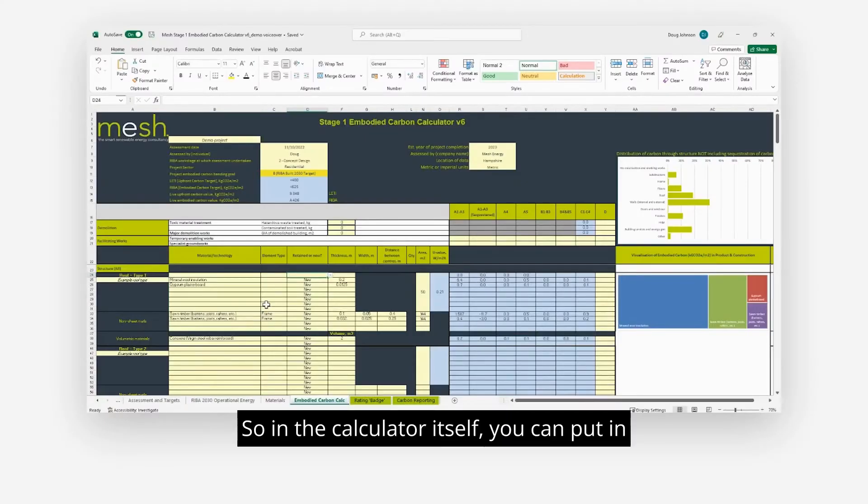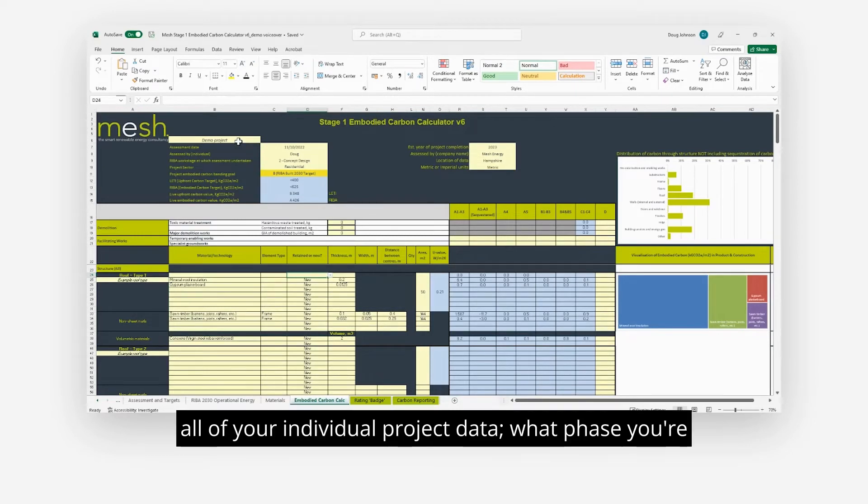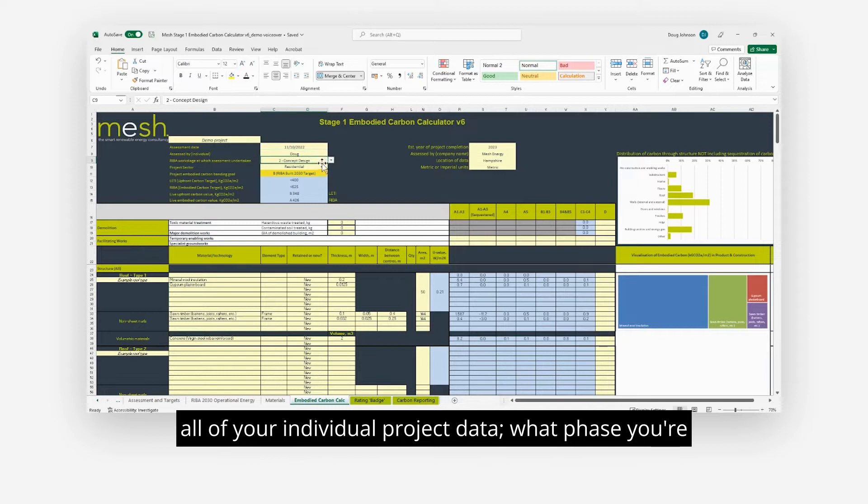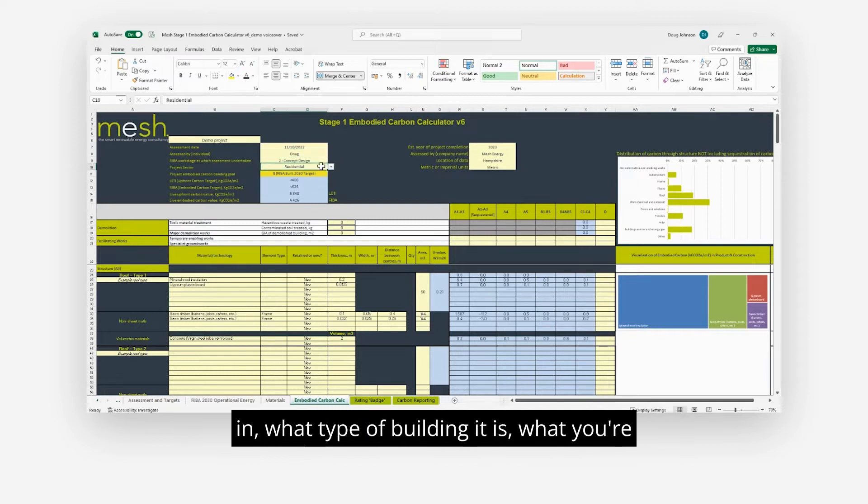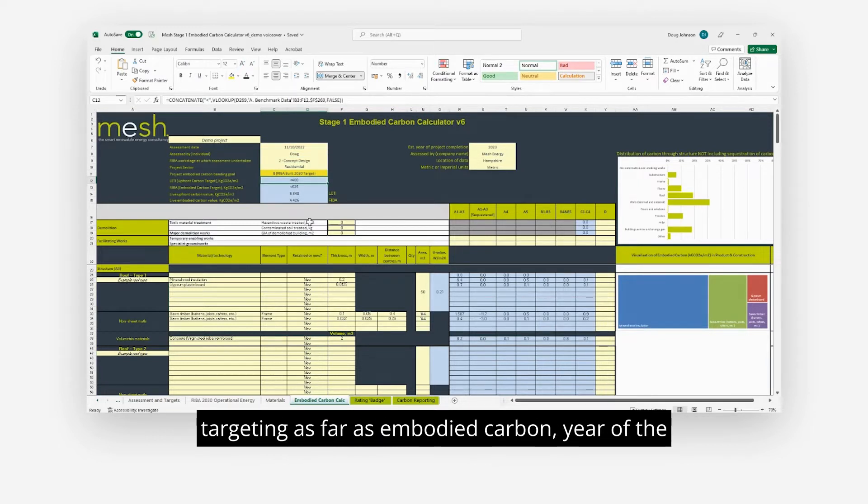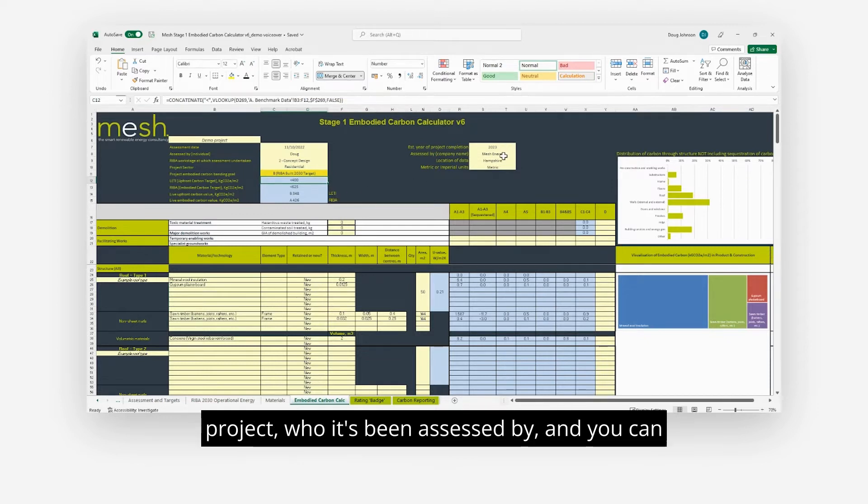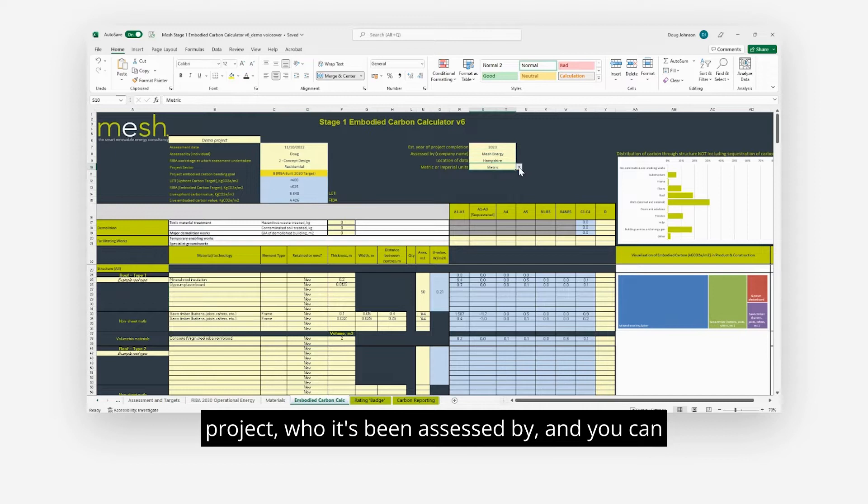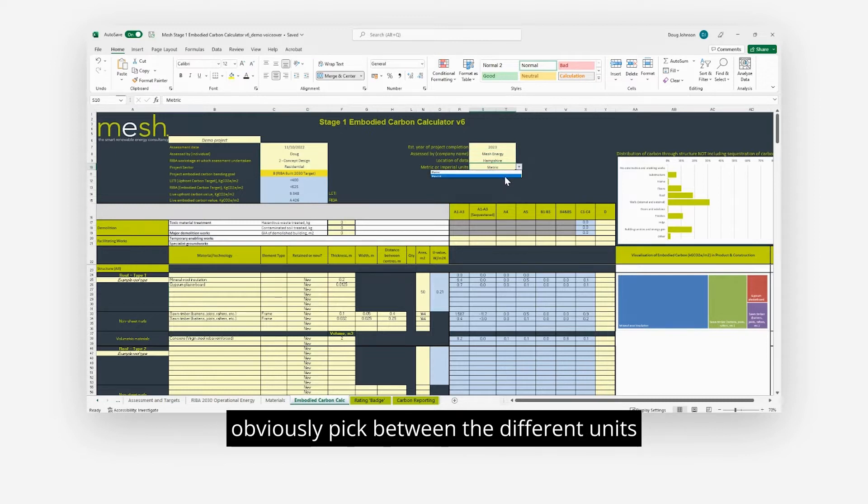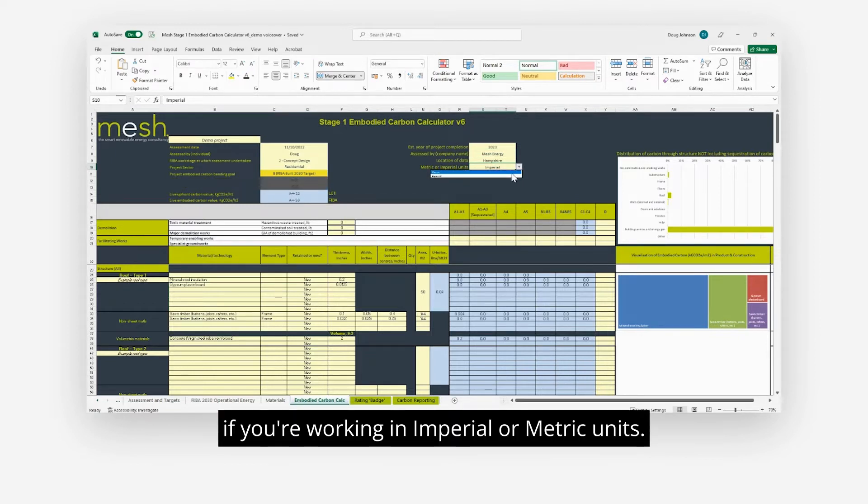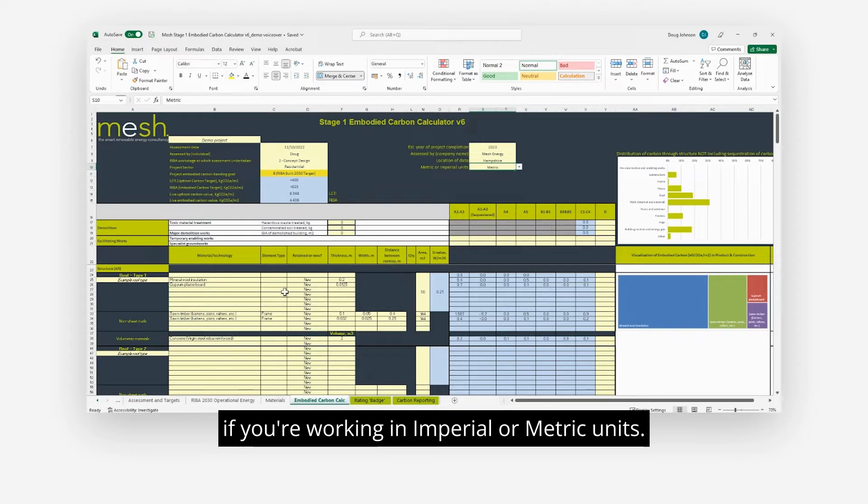In the calculator itself you can put in all of your individual project data: what phase you're in, what type of building it is, what you're targeting as far as embodied carbon, the year of the project, who it's been assessed by, and you can pick between the different units if you're working in imperial or metric.